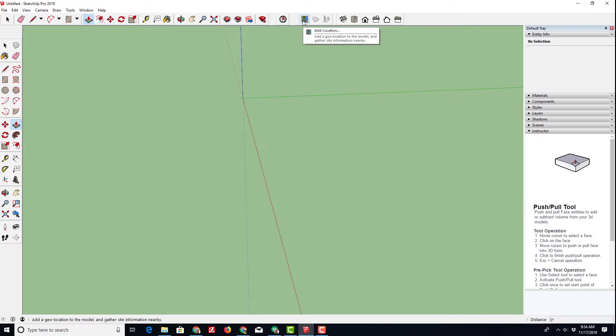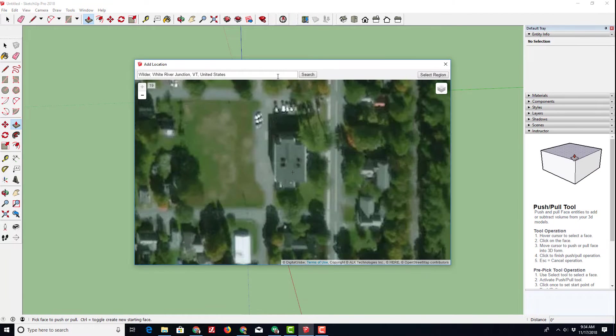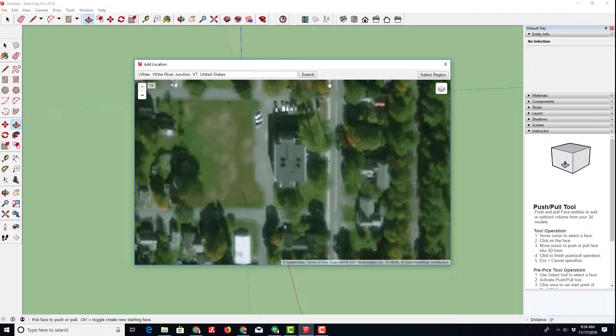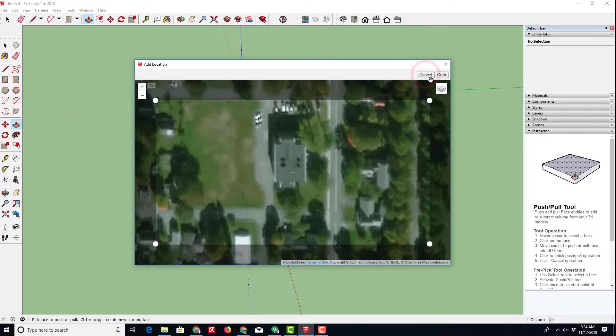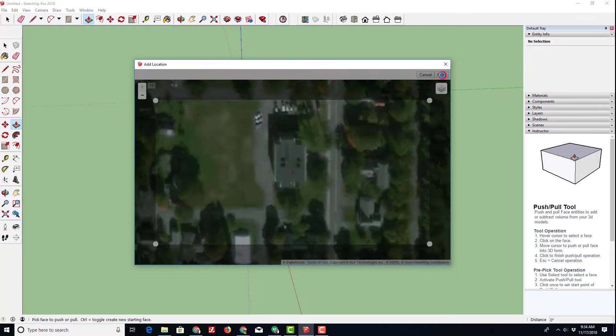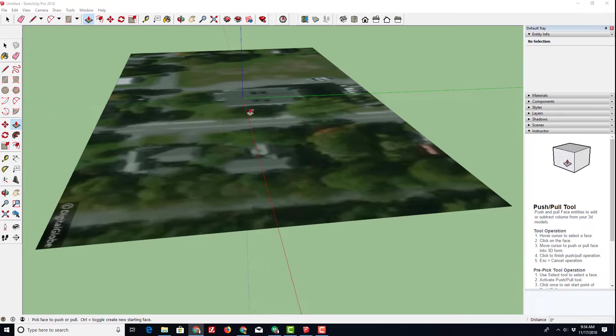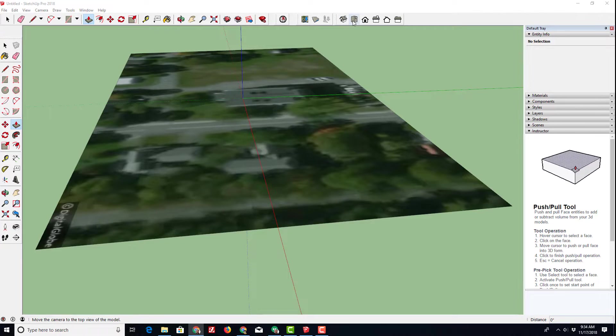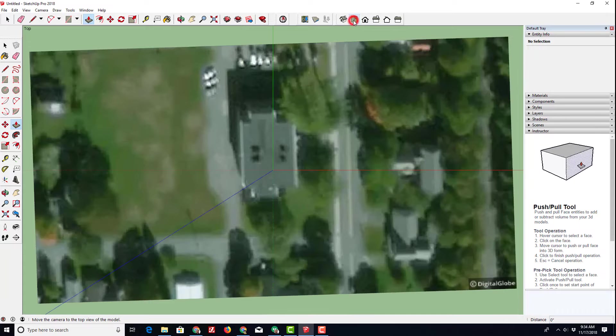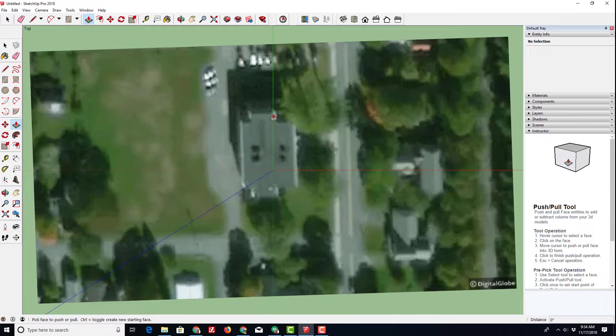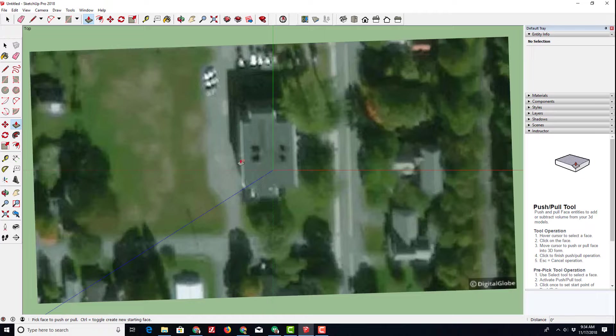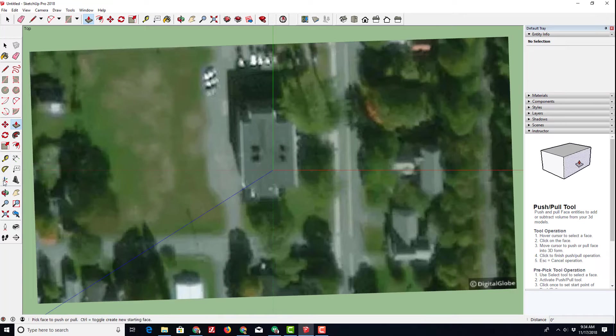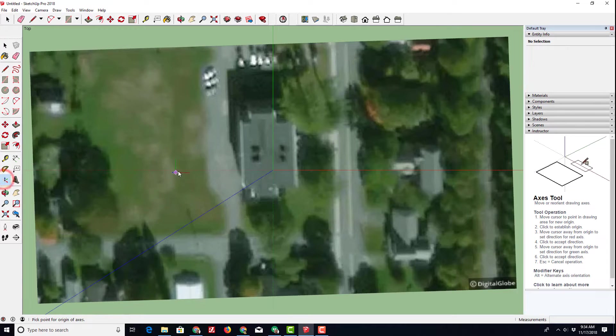Let's use the amazing location tool to bring in the location of the building you care about. I am using one in Wilder, Vermont. I am going to click select region and I am just going to accept it. After a moment it brings it into SketchUp Pro and then I am going to use that suite top view to look at it from the top. Notice that my axis do not line up with the building.